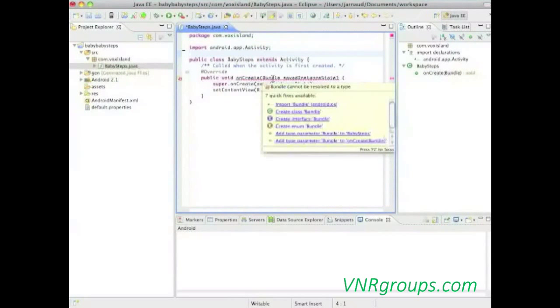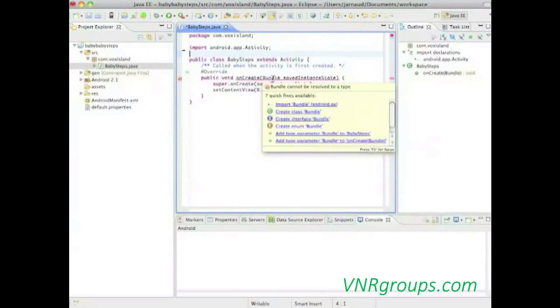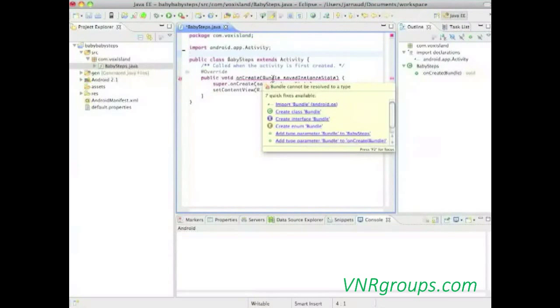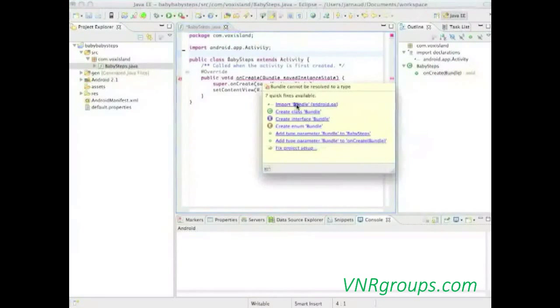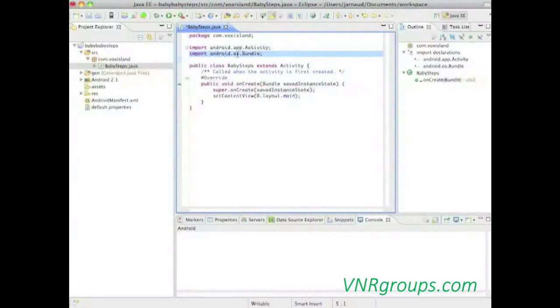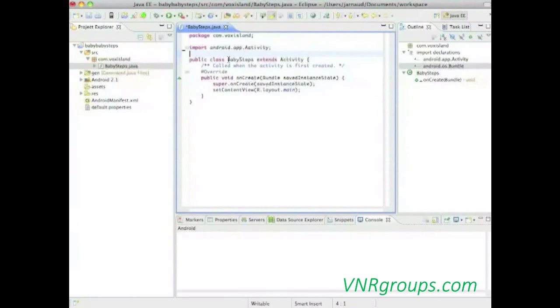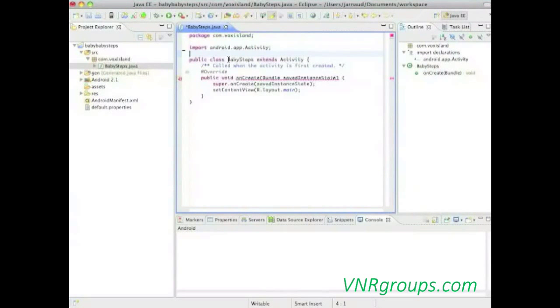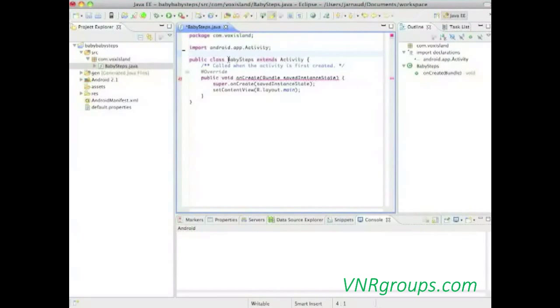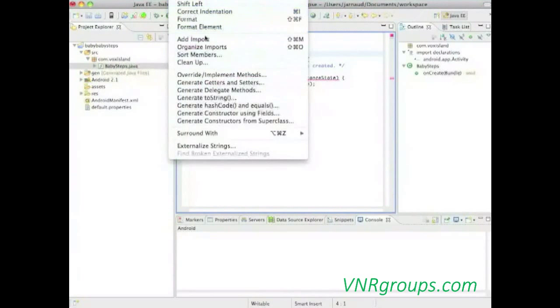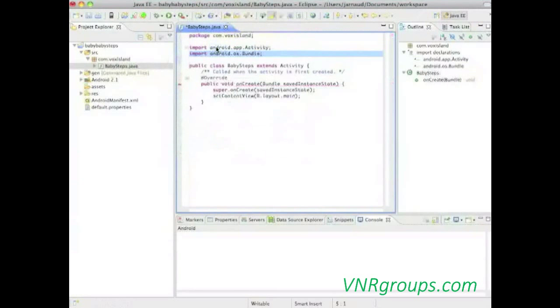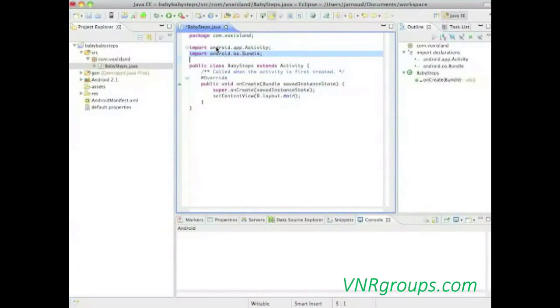Now, let's have a look into the imports, one for activity, one for bundle. Let's say I just forget the second one. Then I would not be able to compile, but here you have some kind of help. You have first a warning here. The method onCreate of type babysteps cannot be resolved. And if I move the cursor just here, I have some help. The environment proposes different options. The first one, for example, import the bundle. The second, create the bundle. So, we're going to import the bundle. That's what is missing here. The import is there. The error has disappeared.